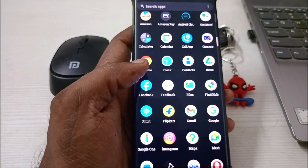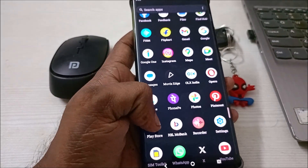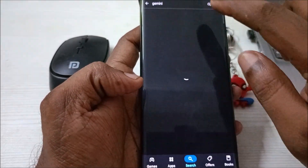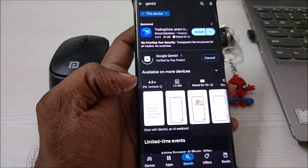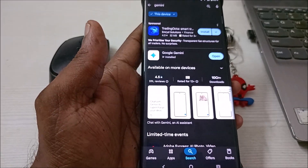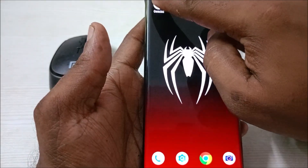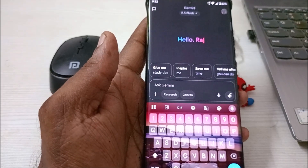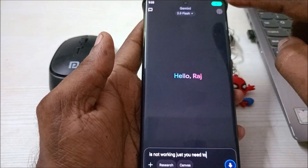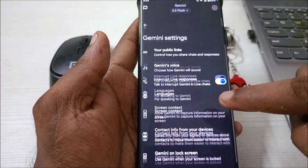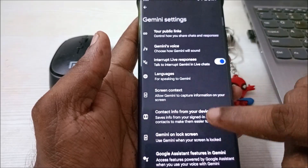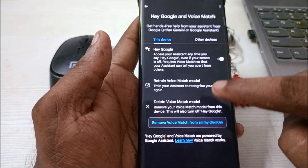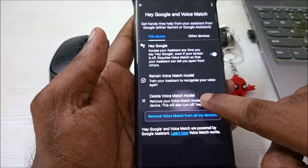If you still feel Hey Google is not working, open your Play Store and install the Google Gemini app. Google Gemini came pre-installed on my Moto, but if Hey Google is still not working for you, install the app. Then go into the app settings and navigate to the same feature we enabled earlier, and make sure it is enabled there.